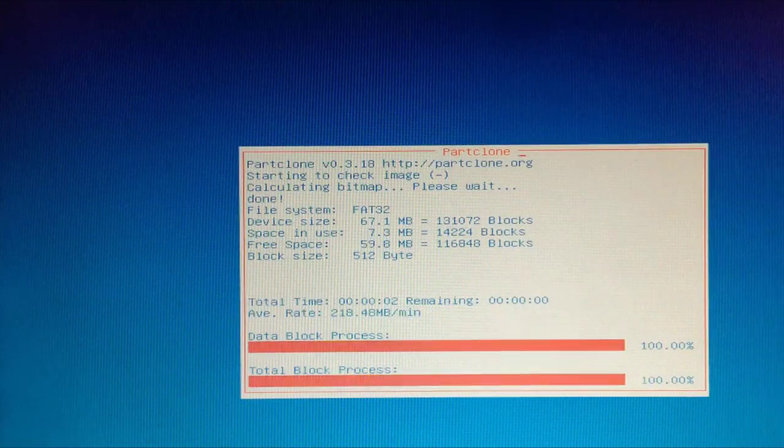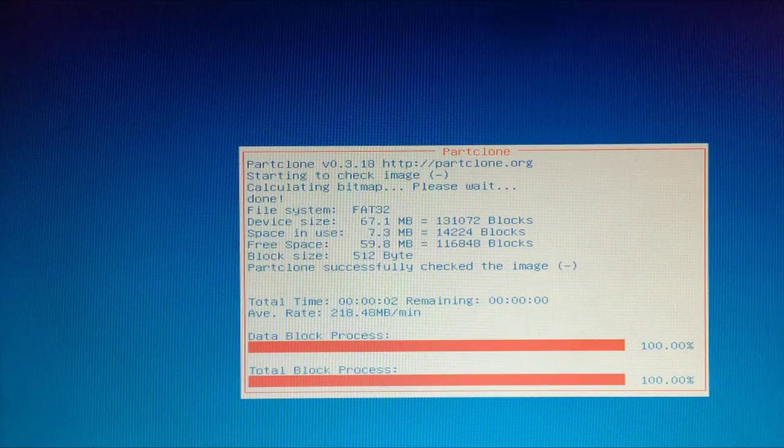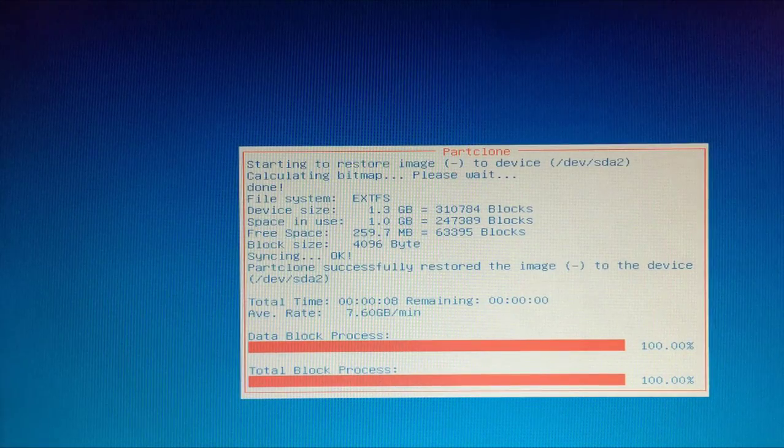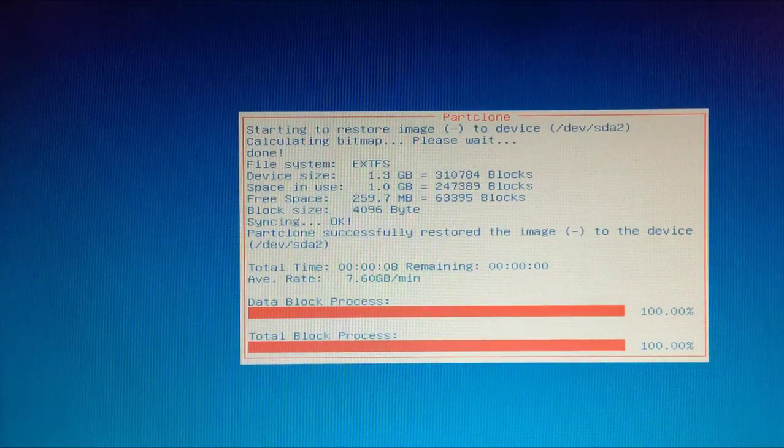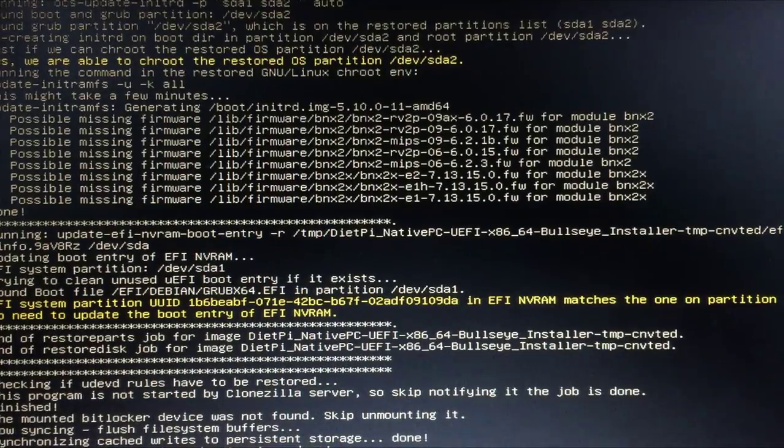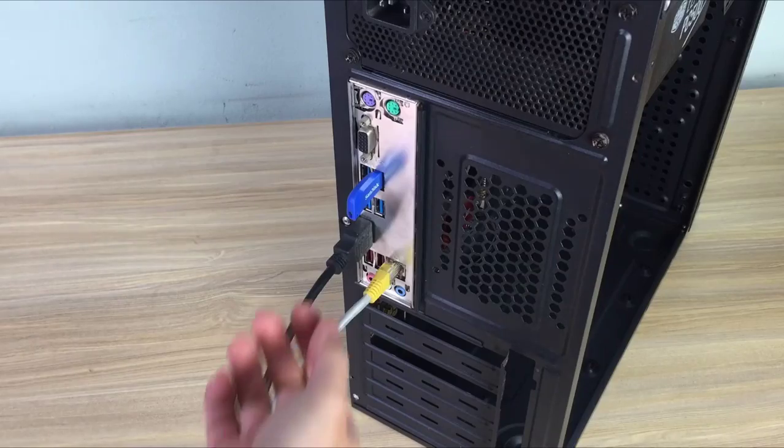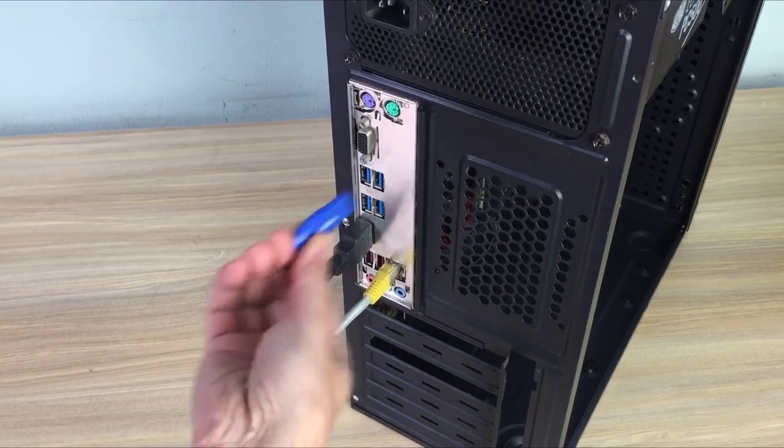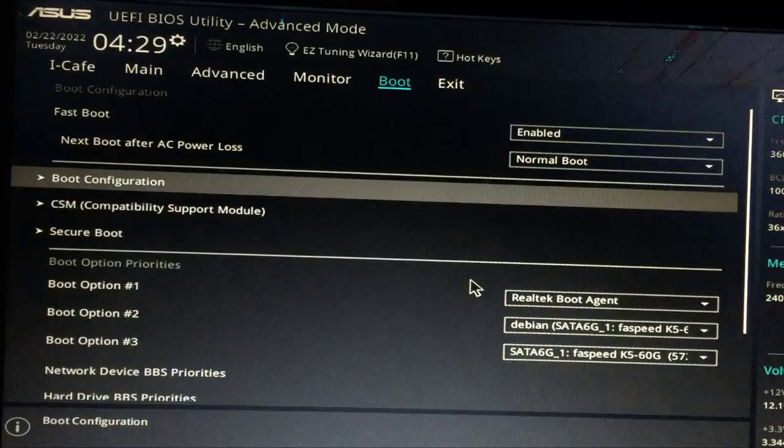The installation is quite simple. You just need to select the solid state drive you want to install Diet-Pi on and wait a few minutes to finish. After the installation is complete, your computer will automatically power off. Then you will remove your USB stick.